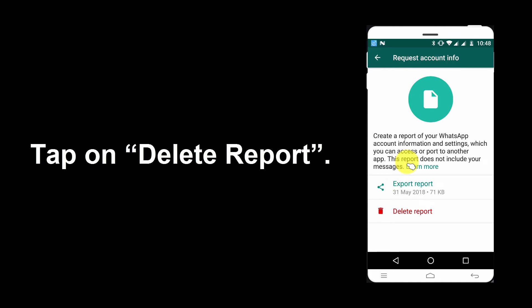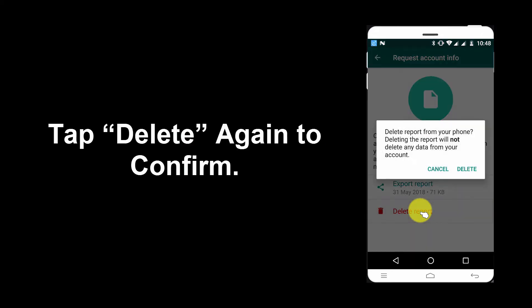Tap on Delete Report. Tap Delete again to confirm.